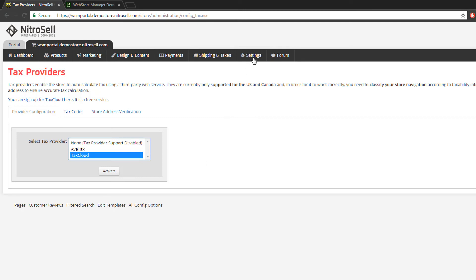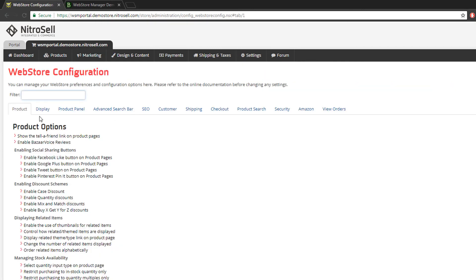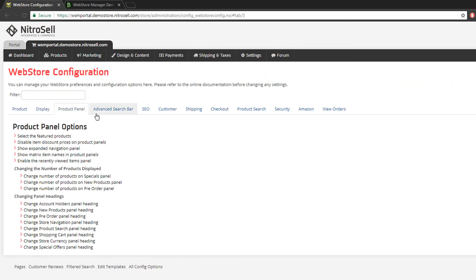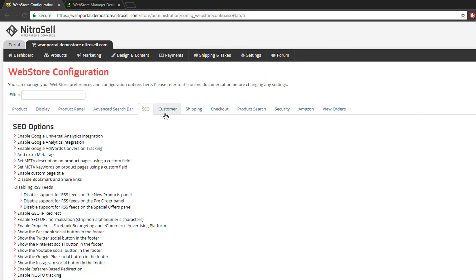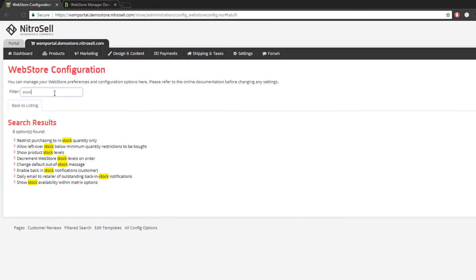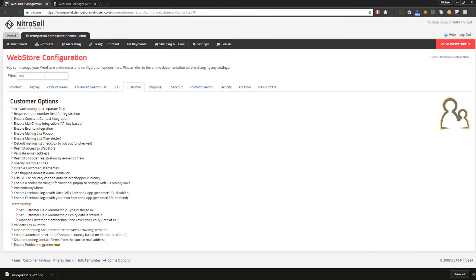In Settings, All Config Options is the feature repository of the web store manager, which means it's always changing. New features are constantly added. To help navigate, type keywords into the filter. You can quickly find the feature you want to configure.